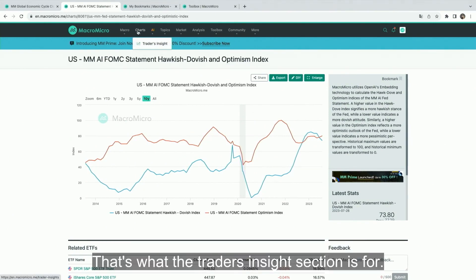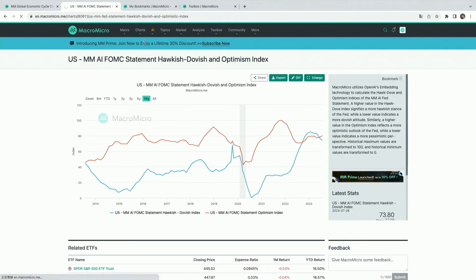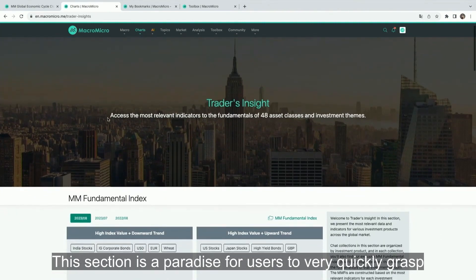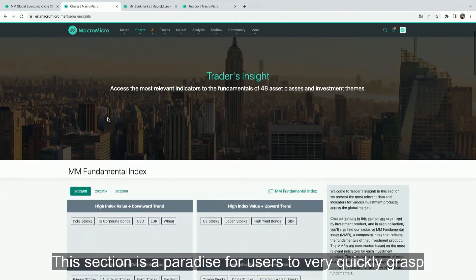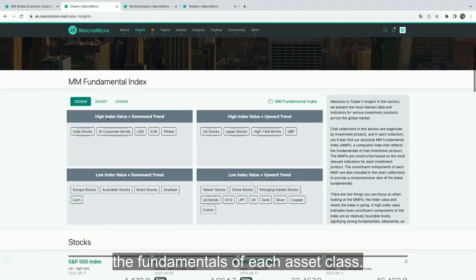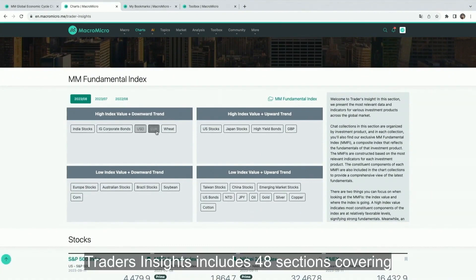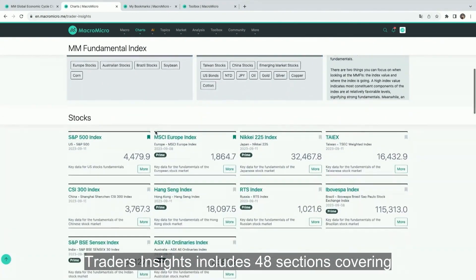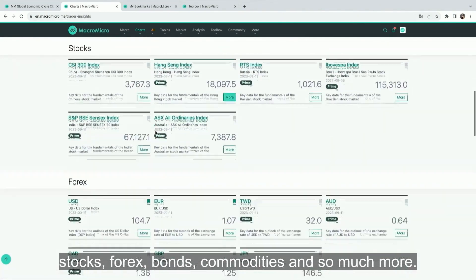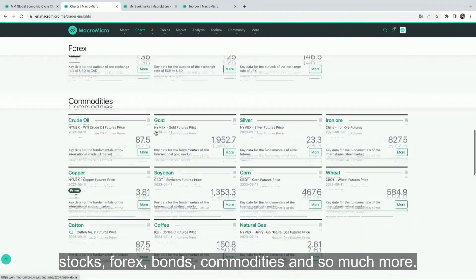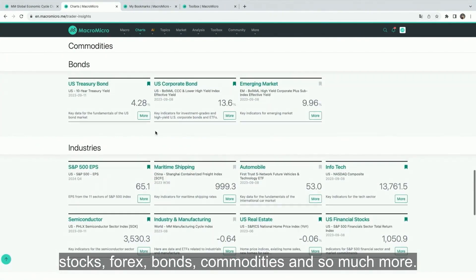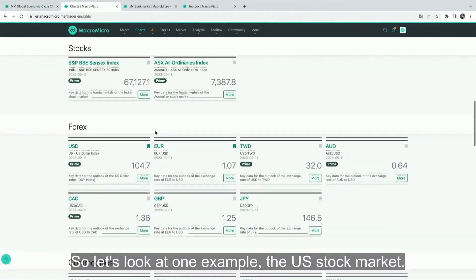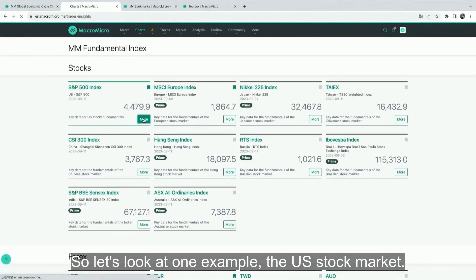That's what the Trader's Insights section is for. This section is a paradise for users to very quickly grasp the fundamentals of each asset class. Trader's Insights includes 48 sections covering stocks, Forex, bonds, commodities, and so much more. So let's look at one example — the US stock market.